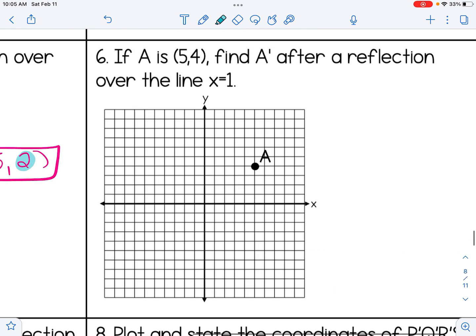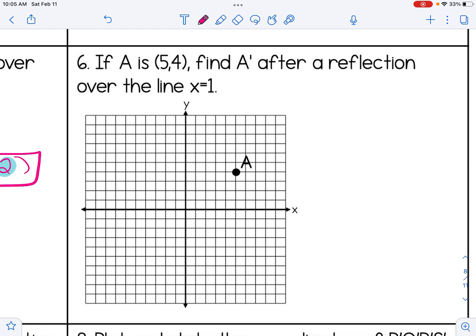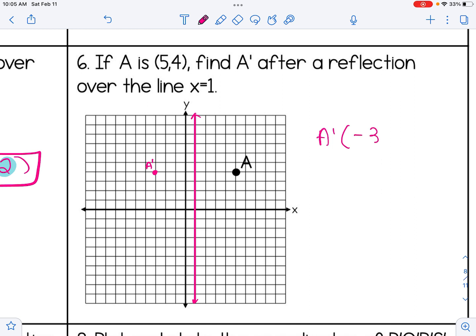For number six, we reflect over x = 1, which is a vertical line where every point has an x-value of 1. A is four boxes to the right of x = 1, so A prime is four boxes to the left, giving coordinates (-3, 4). Quick check: the x-coordinate of the pre-image is 5, the x-coordinate of the image is -3, and the value right in the middle is 1 — that's our line of reflection.